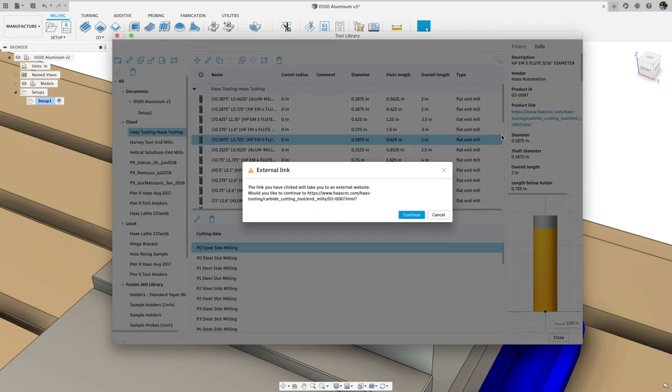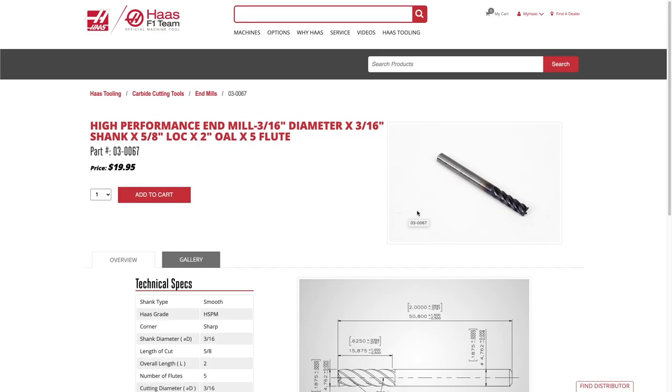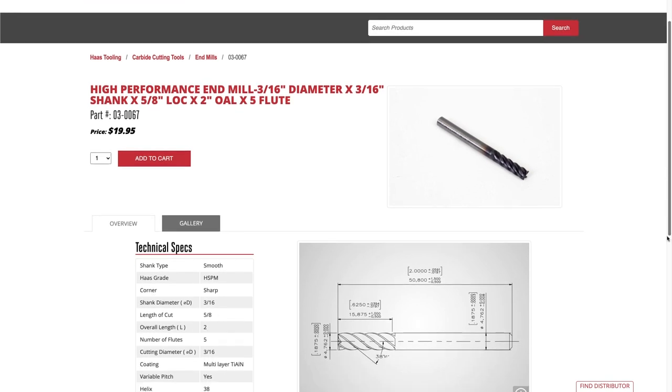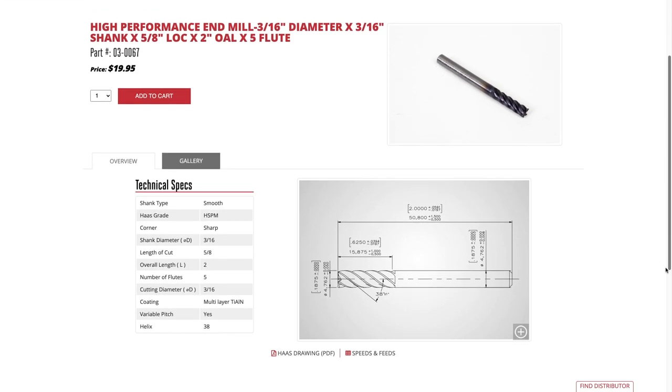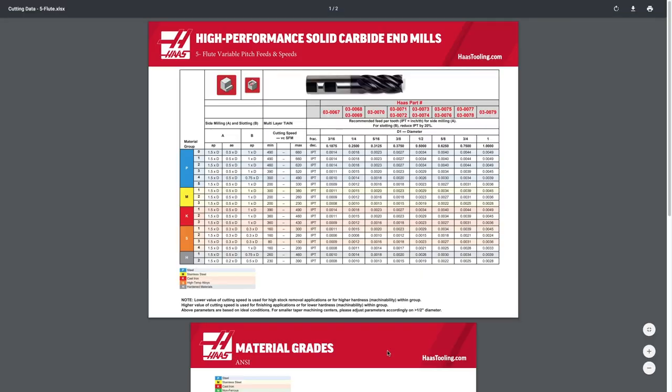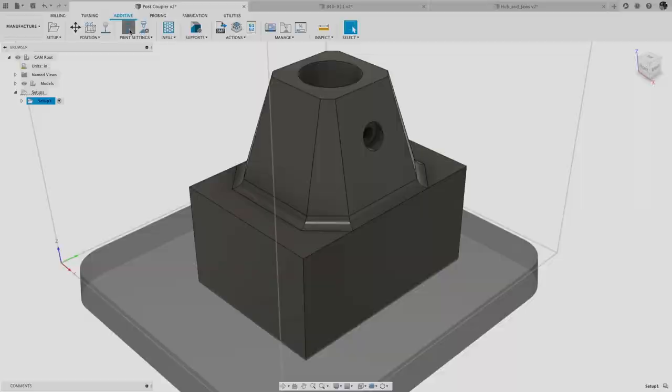There is also a live link that goes directly to the Haas website where you can purchase the tool, making it easy to restock or find more detailed information on that tool.